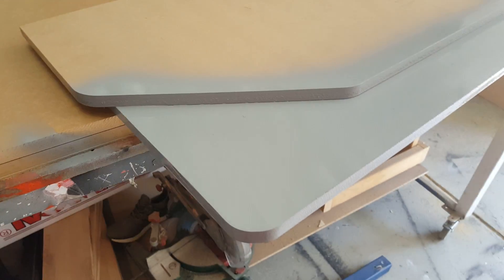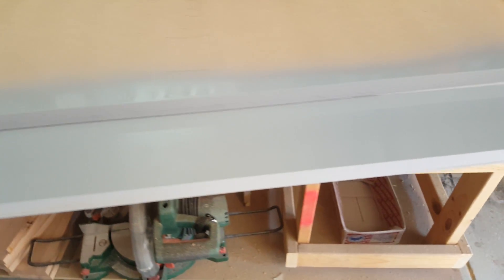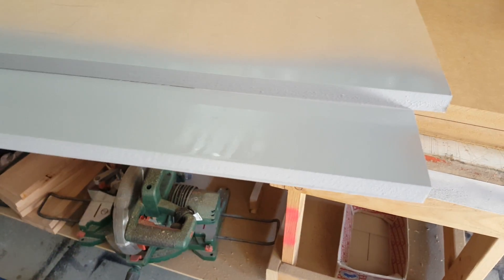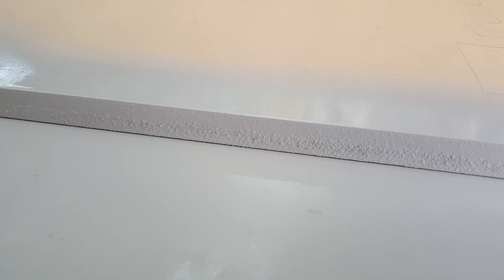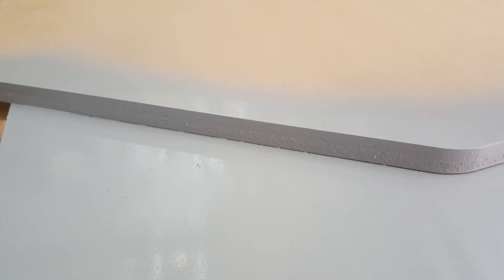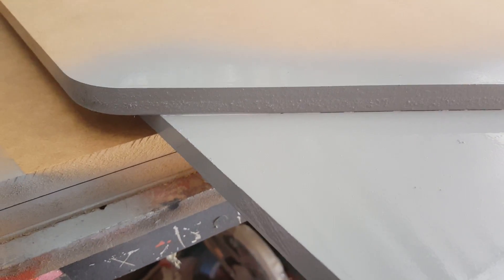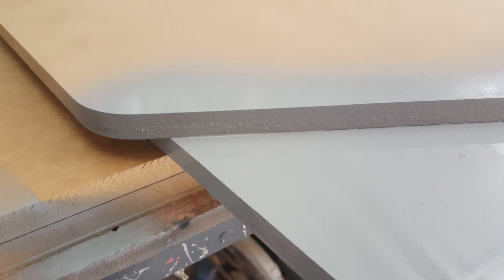As you can see, I've run a filler primer over the edges. You can see it's quite thick. You can see running along the edge, the MDF is soaking in this paint. So allow this to dry and then do a second coat.